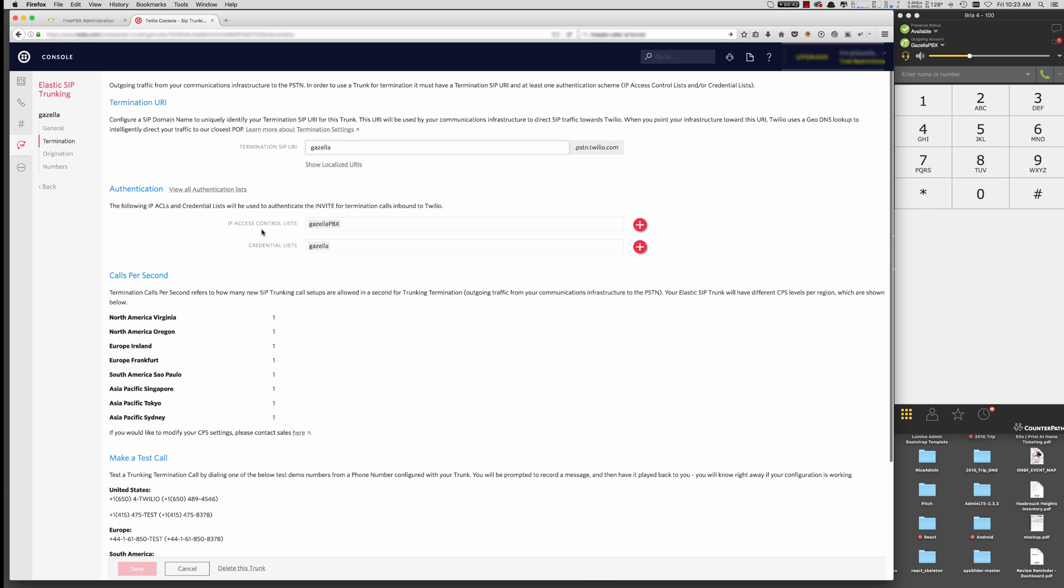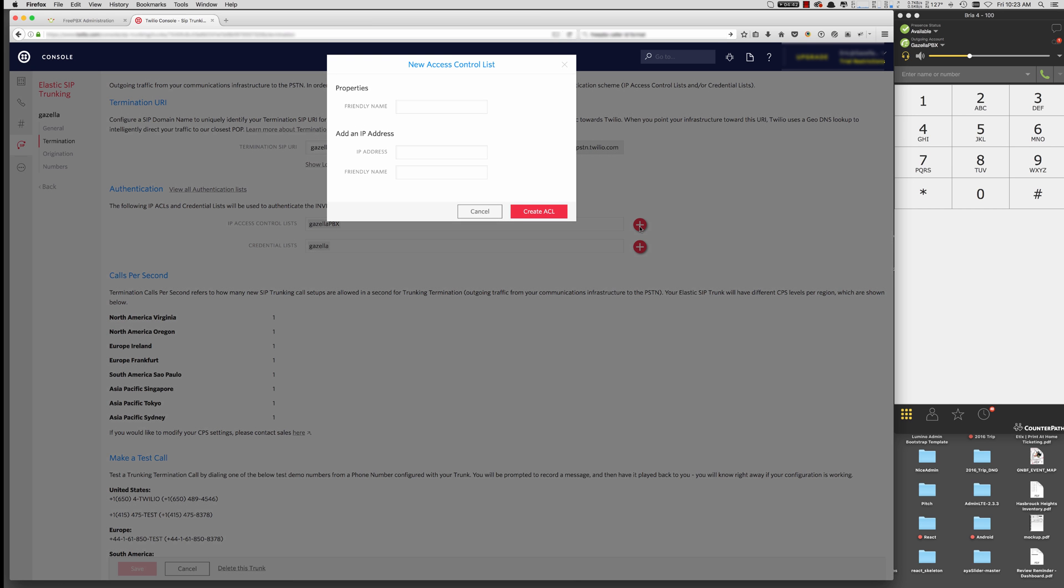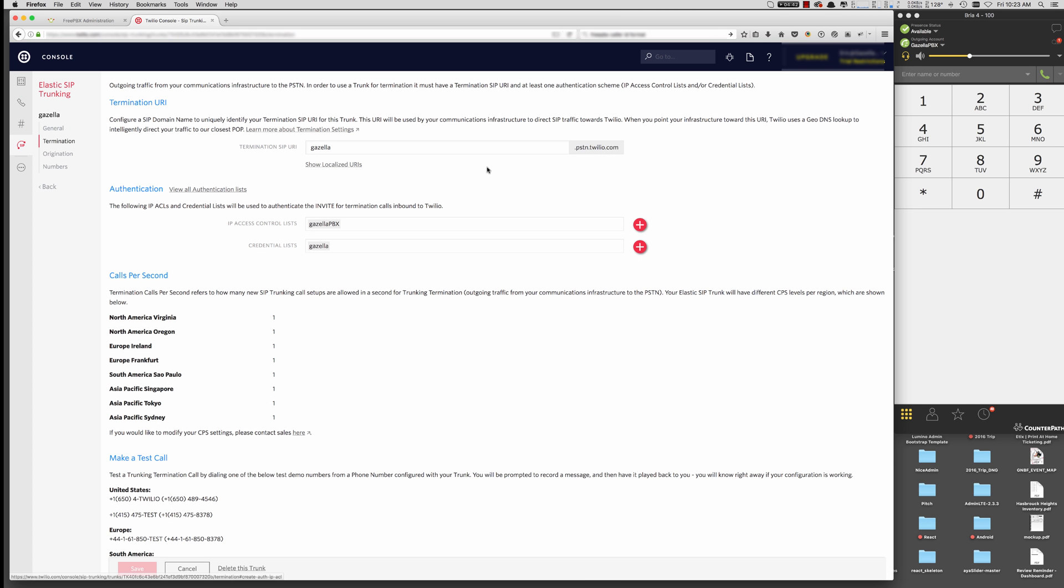And then we need to authenticate to Twilio. And we're going to do that in two ways. We're going to do it with an IP control to let Twilio know what IP address traffic will be coming to them from. And then a credentials list, which is a username and password. So the first thing we need to do is create a new access control list. So you put in the friendly name, the IP address of your FreePBX. And then another friendly name. Hit Create.